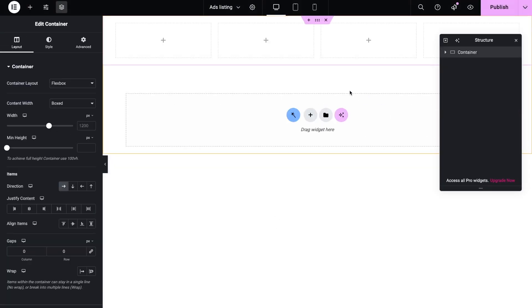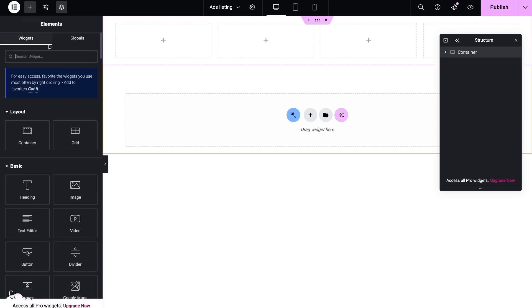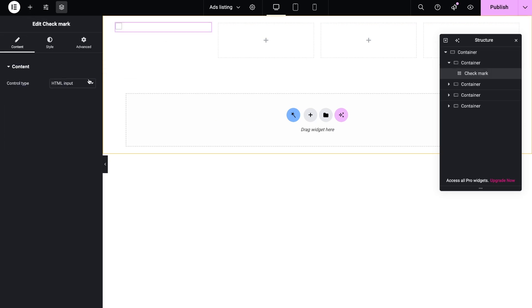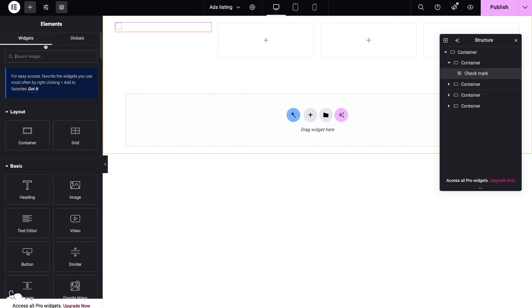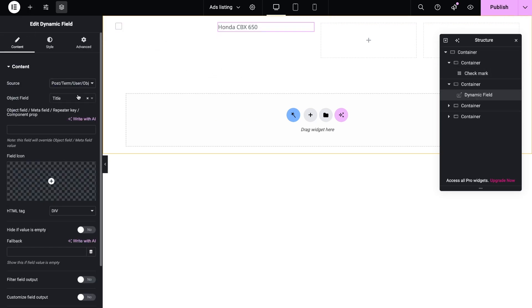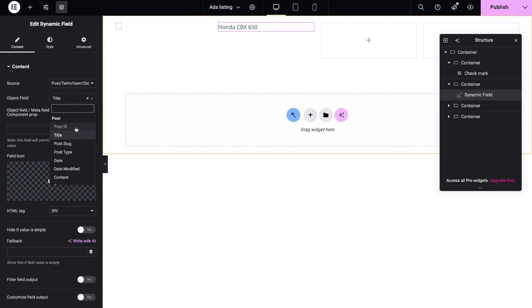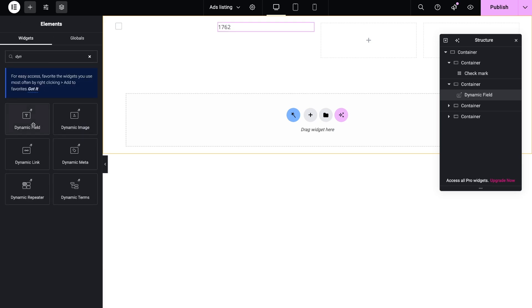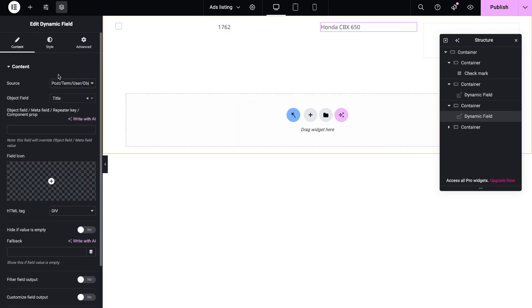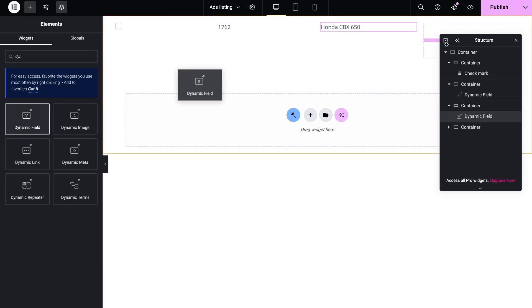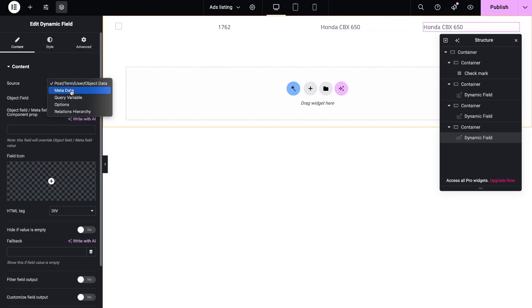In the first column will be a checkmark widget with a default icon. In the second field I want to show the post ID using the dynamic field widget. Then there will be post title and the price from the meta field.